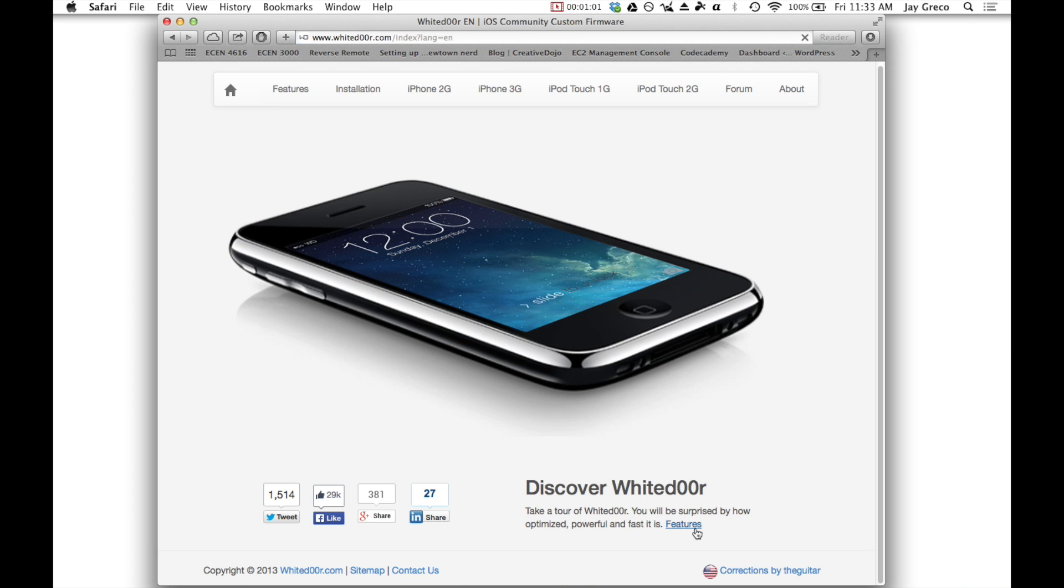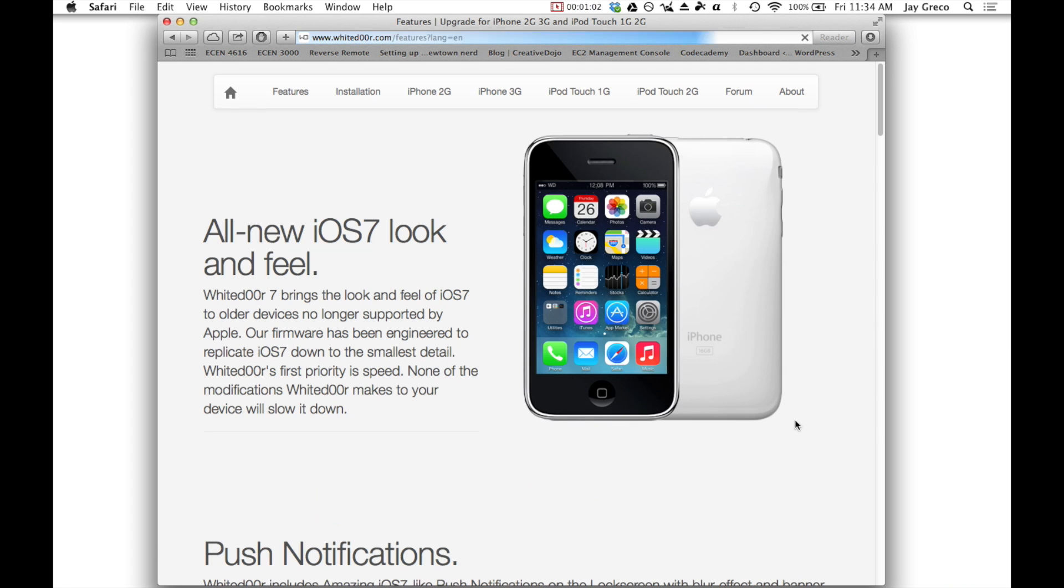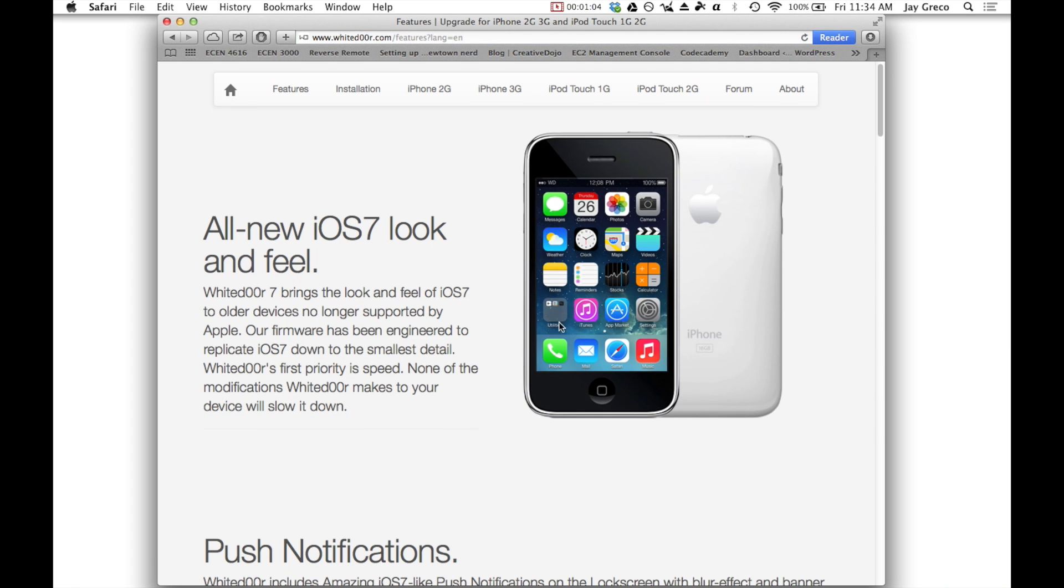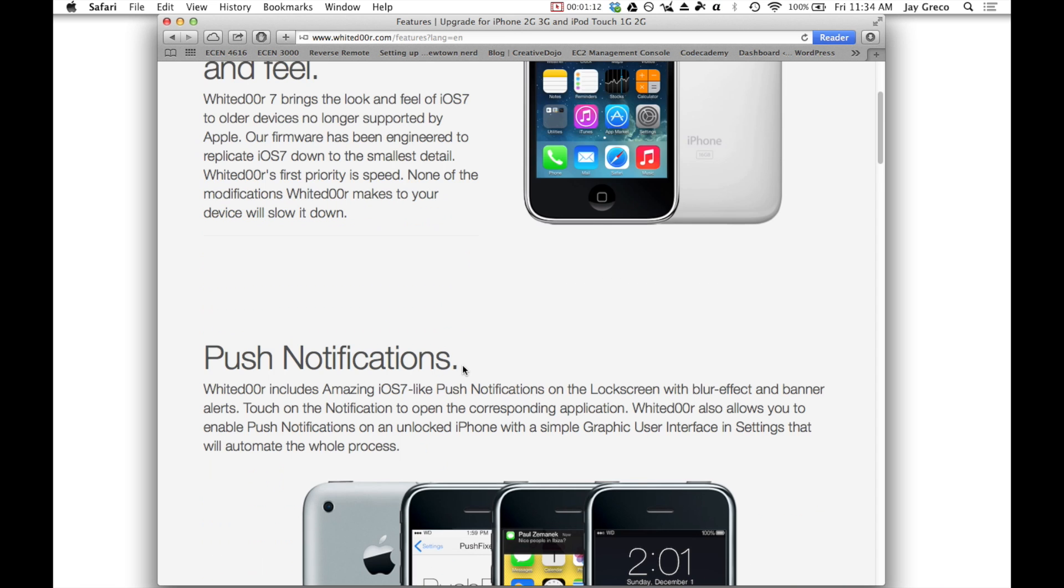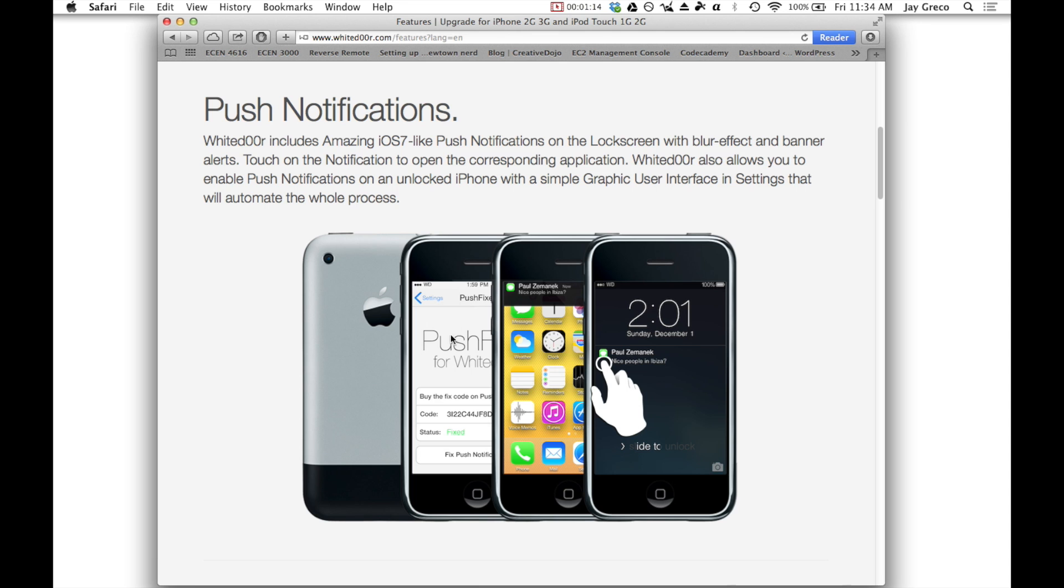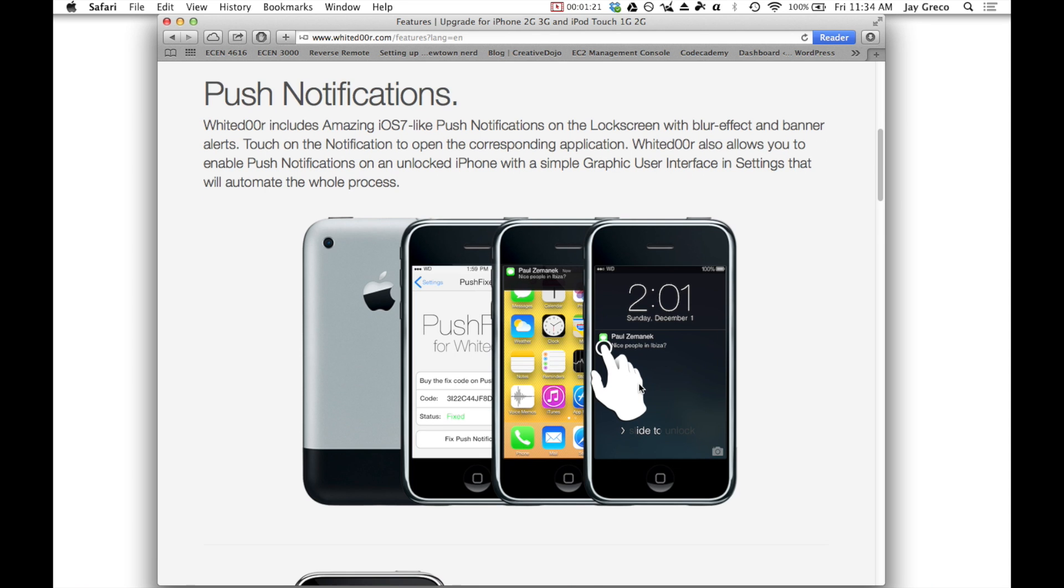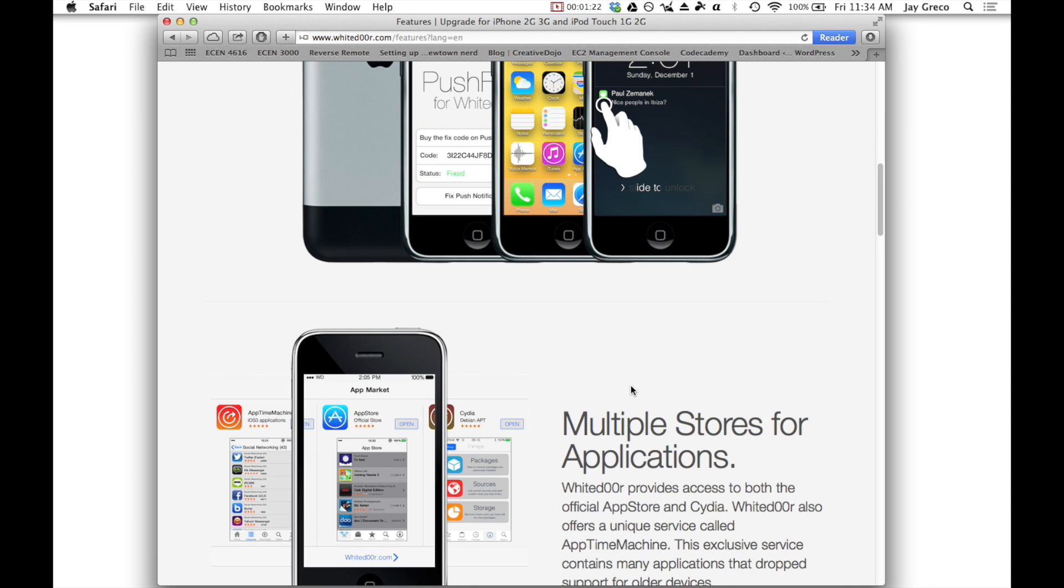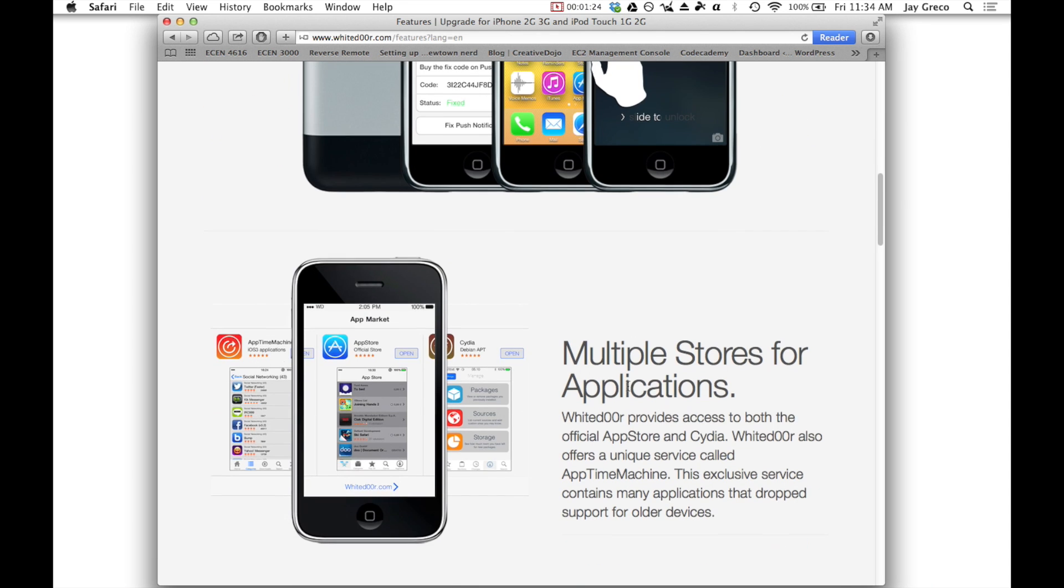So let's take a look at the features. As you can see here, these are screenshots from Whited00r, and it looks just like iOS 7. So it has all the iOS 7 themes, icons, push notifications, and all of these look exactly like the iOS 7 for the newer devices.